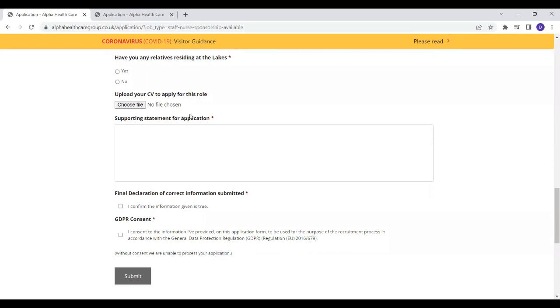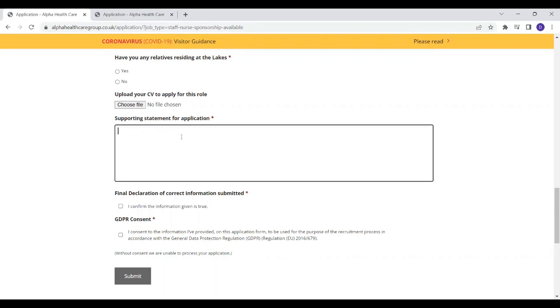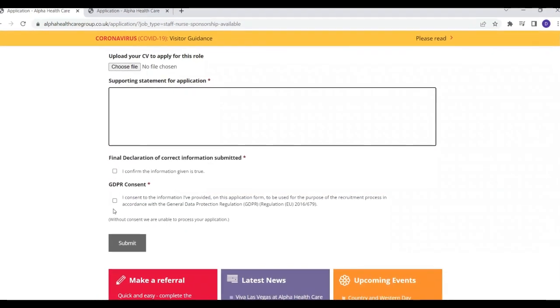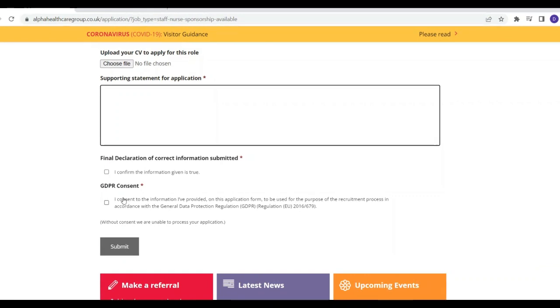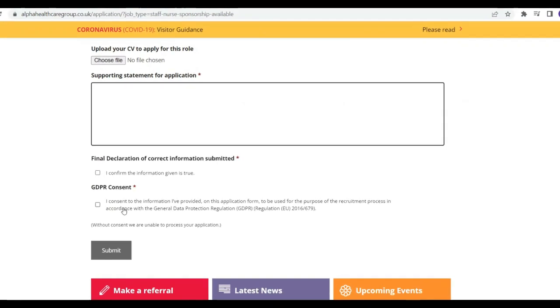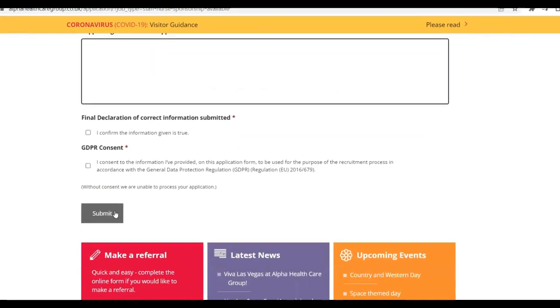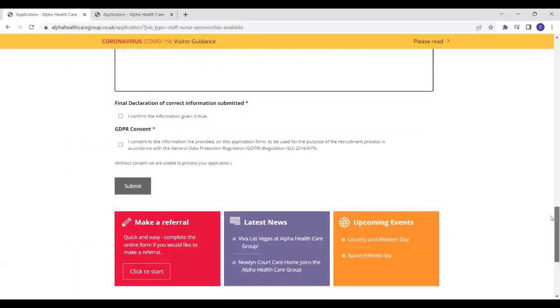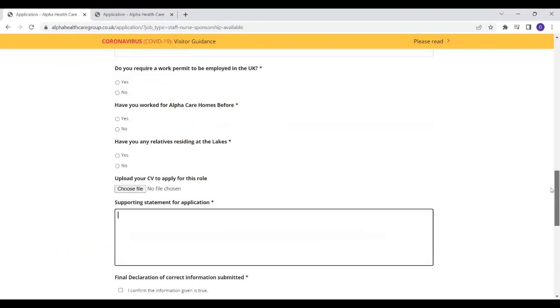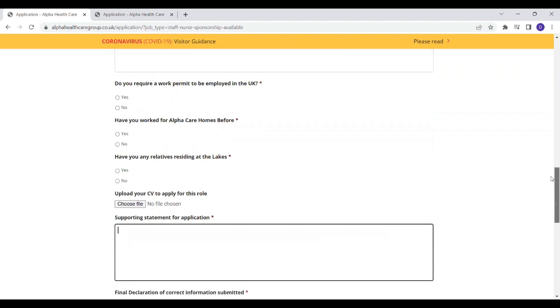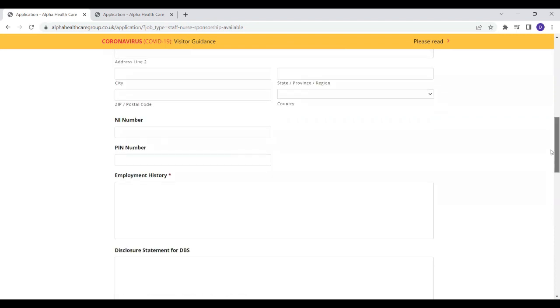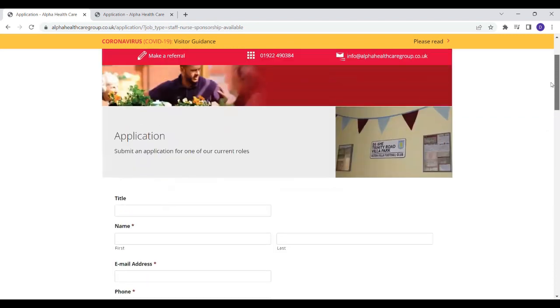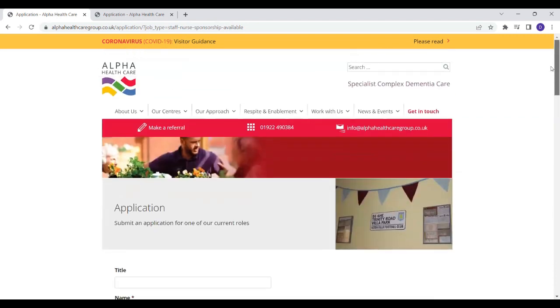This should be a well detailed nursing CV if you're applying as a registered nurse. And then you write your supporting statement as a registered nurse. You just have to tick on these two boxes to agree to the terms and conditions and you click on submit. So this is a wonderful opportunity and I'm happy to share this with you and I hope that you will send in your application as soon as possible and I wish you the very best in this job application.